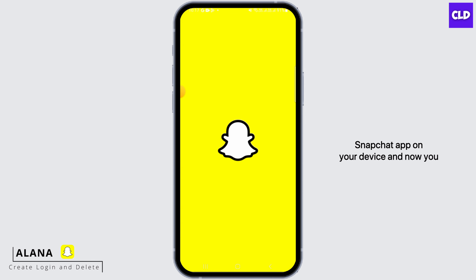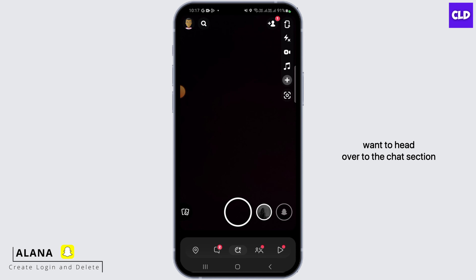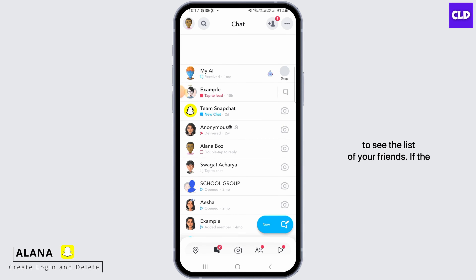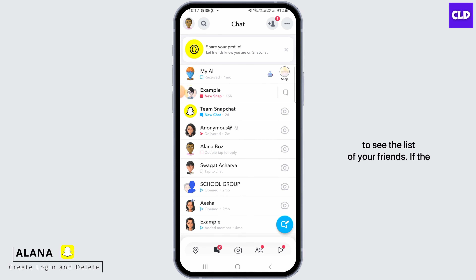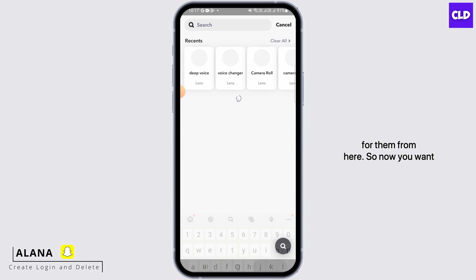Open up the Snapchat app on your device and now you want to head over to the chat section to see the list of your friends. If the account that you want to block is not on your friends list, you can also search for them from here.